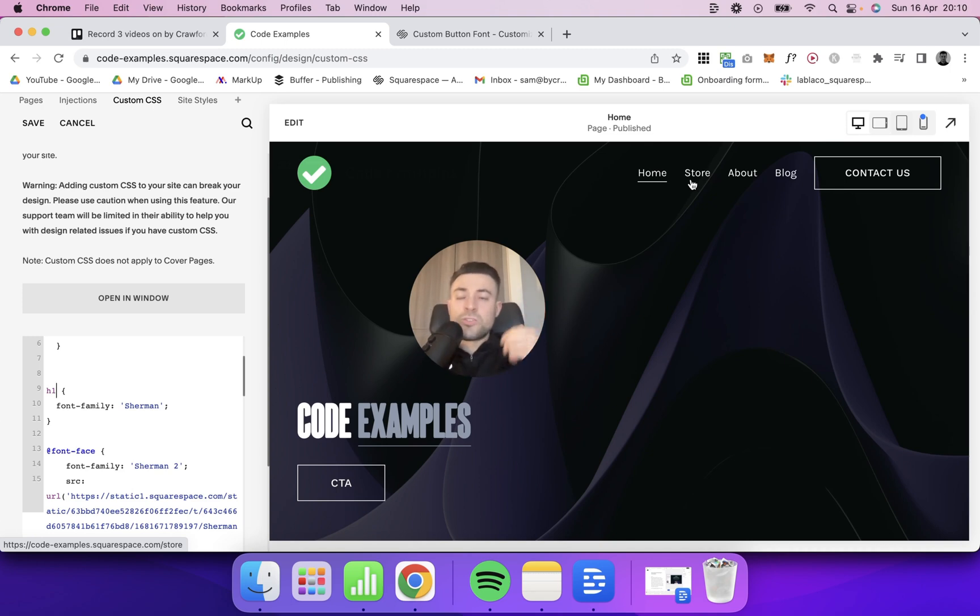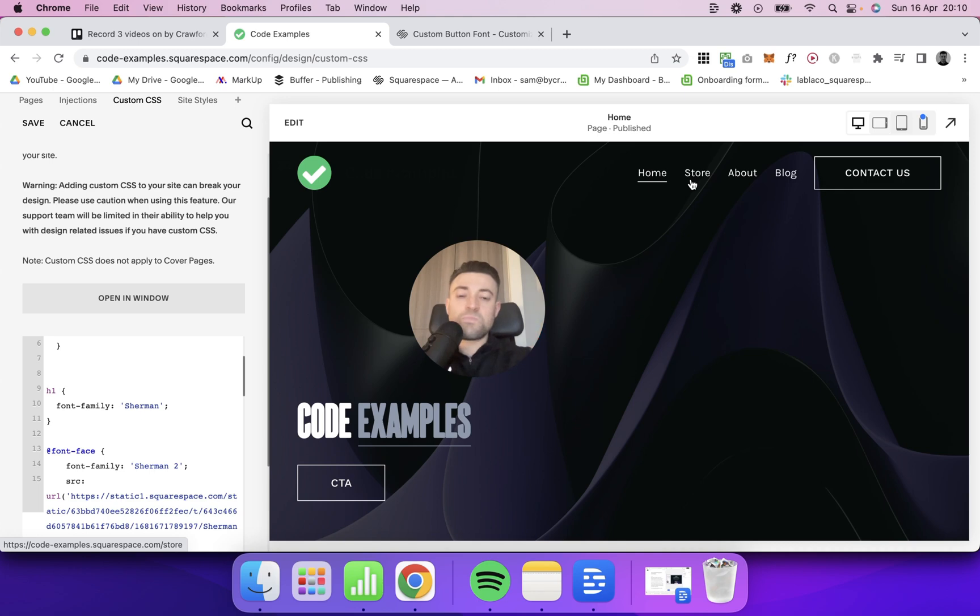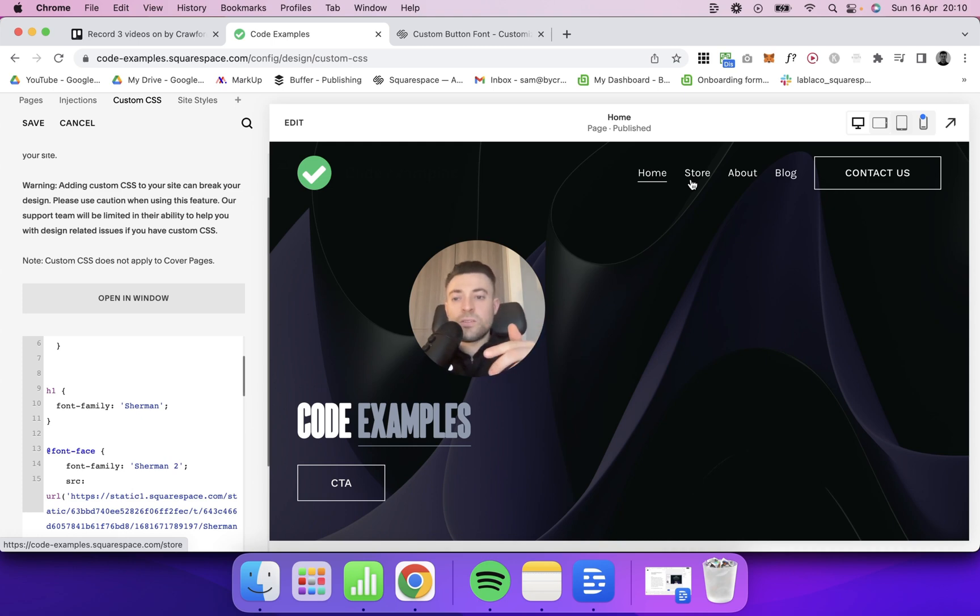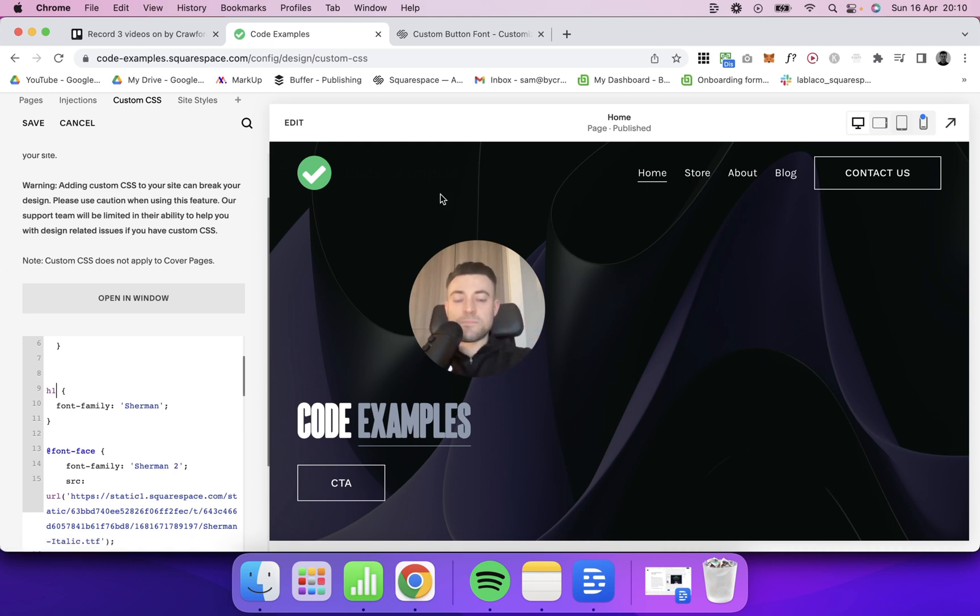So you're not confined to the Adobe fonts that Squarespace provides. If you have something truly custom that you want to upload, whilst it may not be super obvious how to do it, you absolutely can upload it in the CSS area.